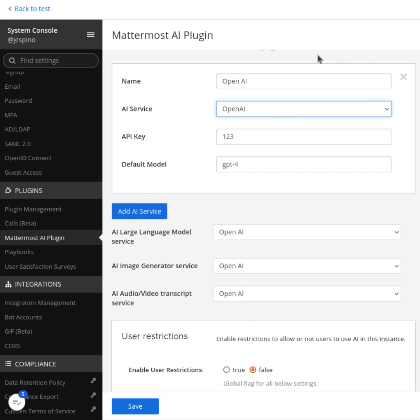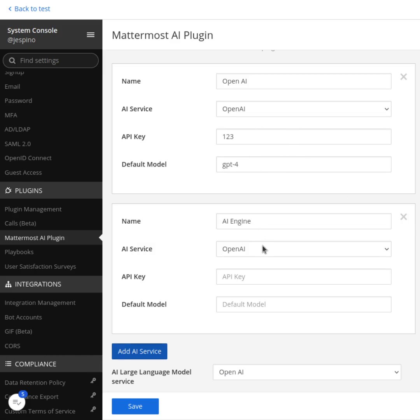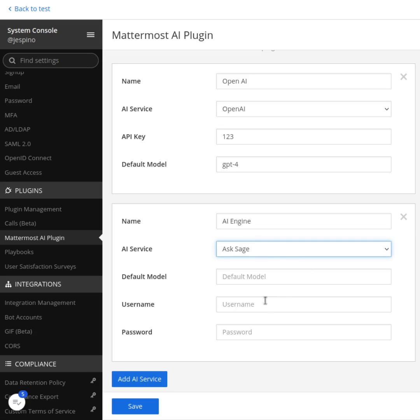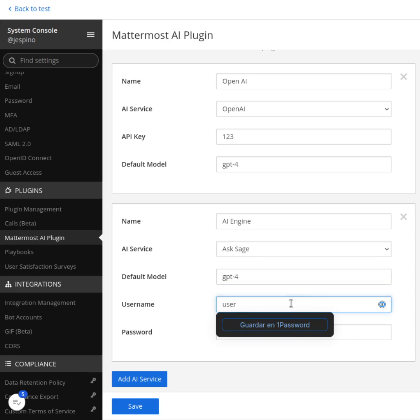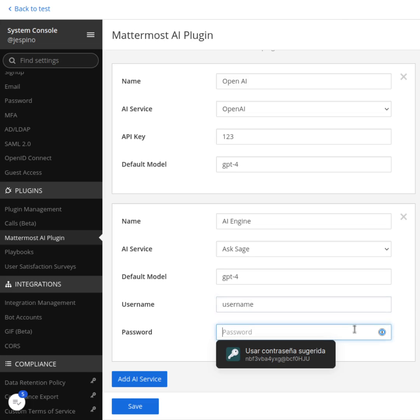So I can, I'm going to, that's already added. I'm going to add another AI service and I can say, for example, I'm going to use Ask Sage. I'm going to use GPT-4 again, and the username is going to be username, and the password is going to be password.